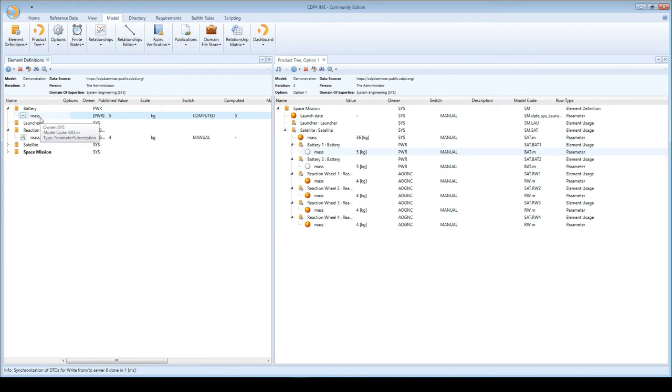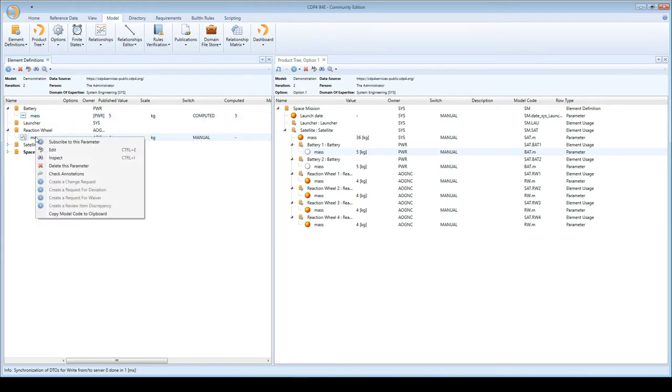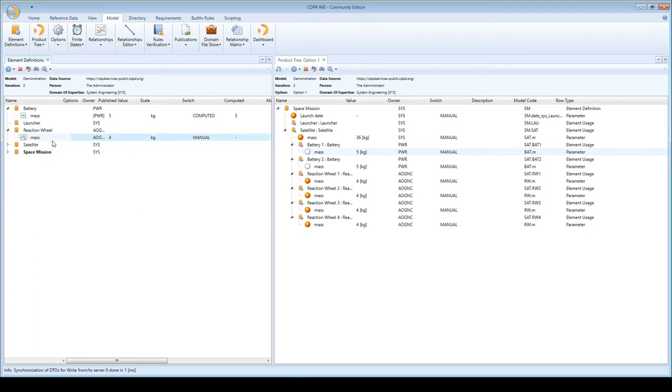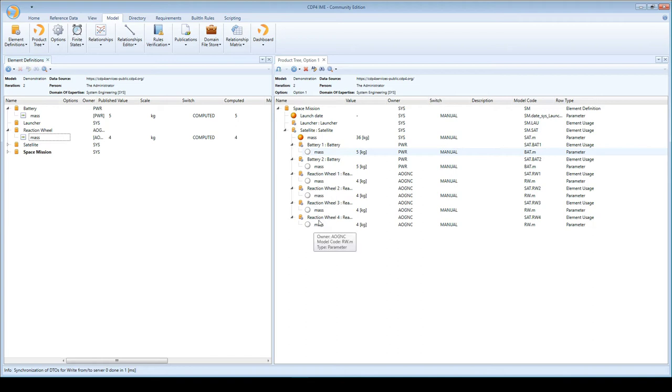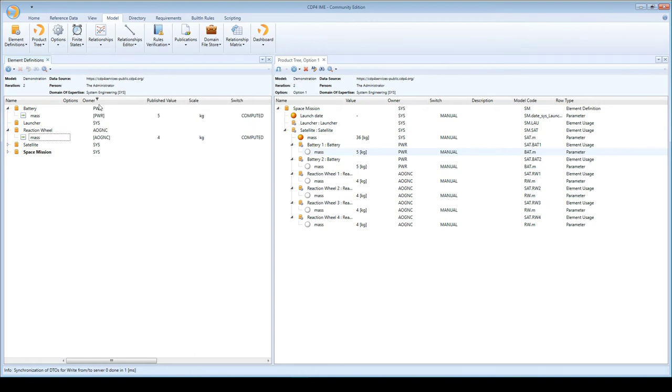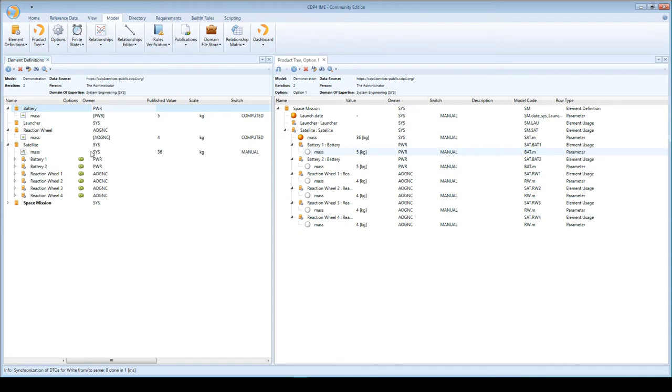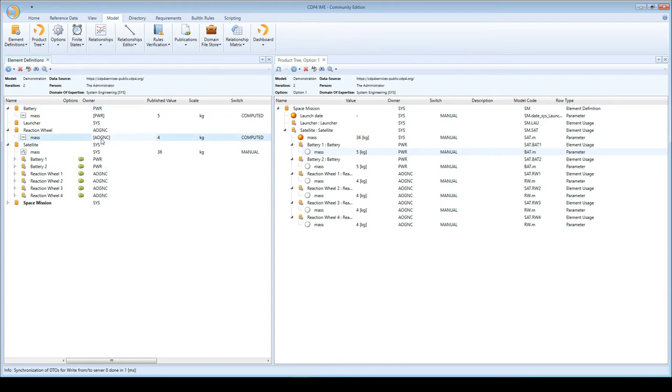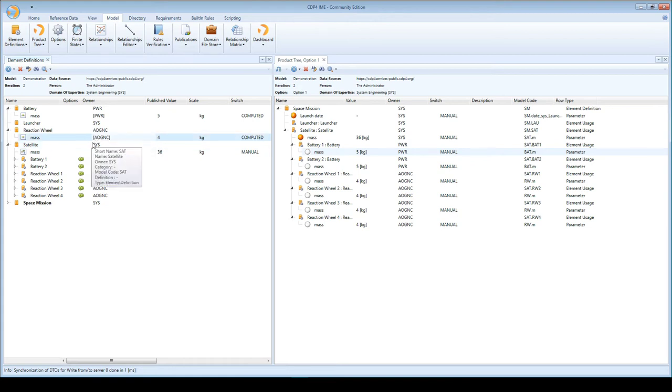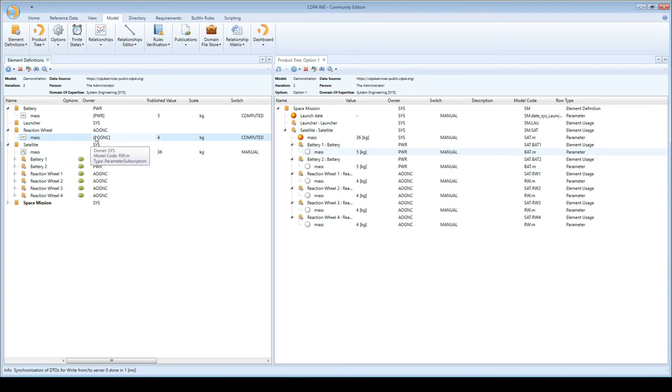A parameter has the squiggly line with dots in it, and a subscription has a straight line. I can also show you that you can subscribe from the element definition browser. The icon changes, the color changes, and the owner column has changed as well. When there is no subscription, the owner of a parameter is shown normally, but when I own the subscription, the ownership is shown in square brackets.